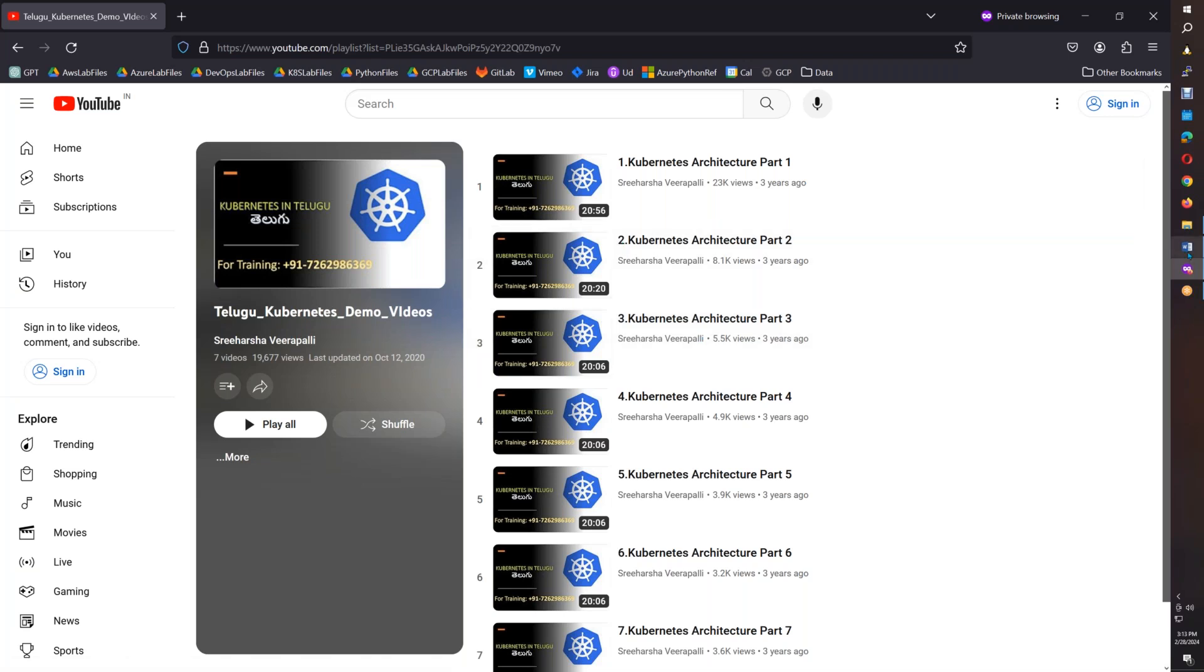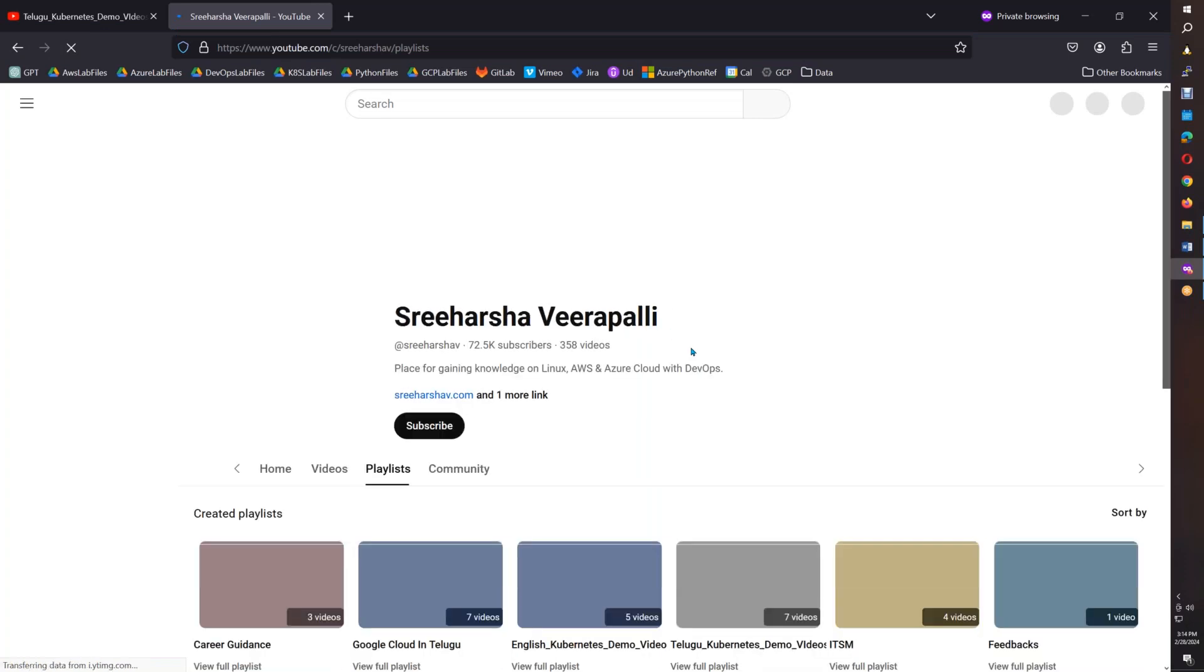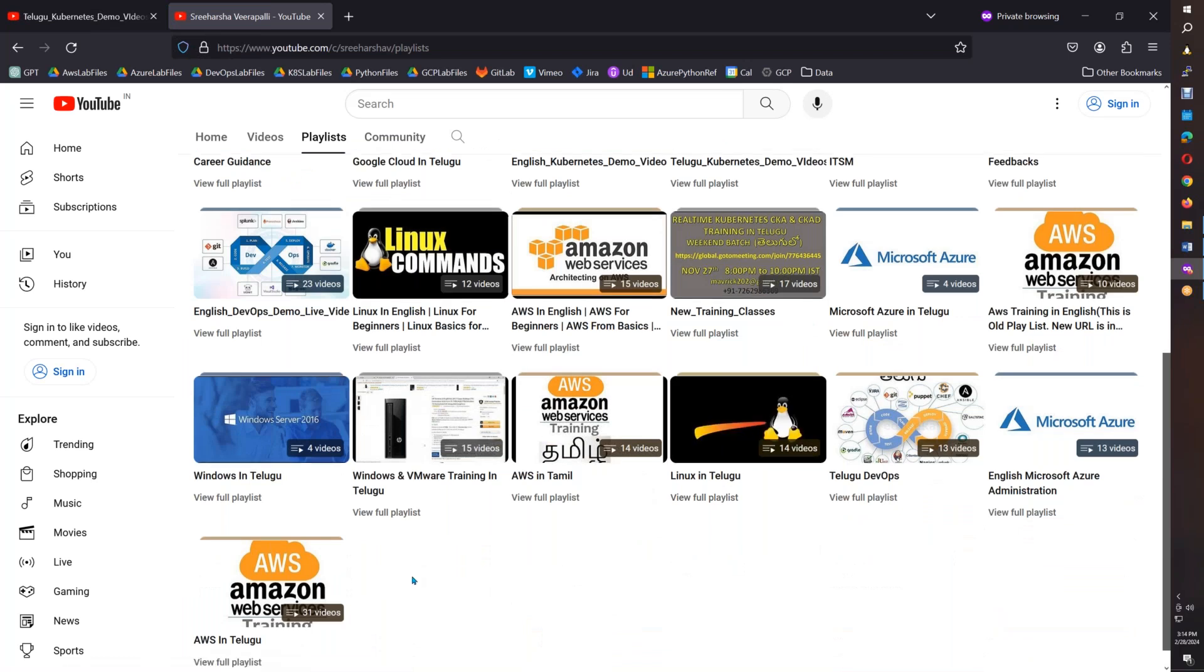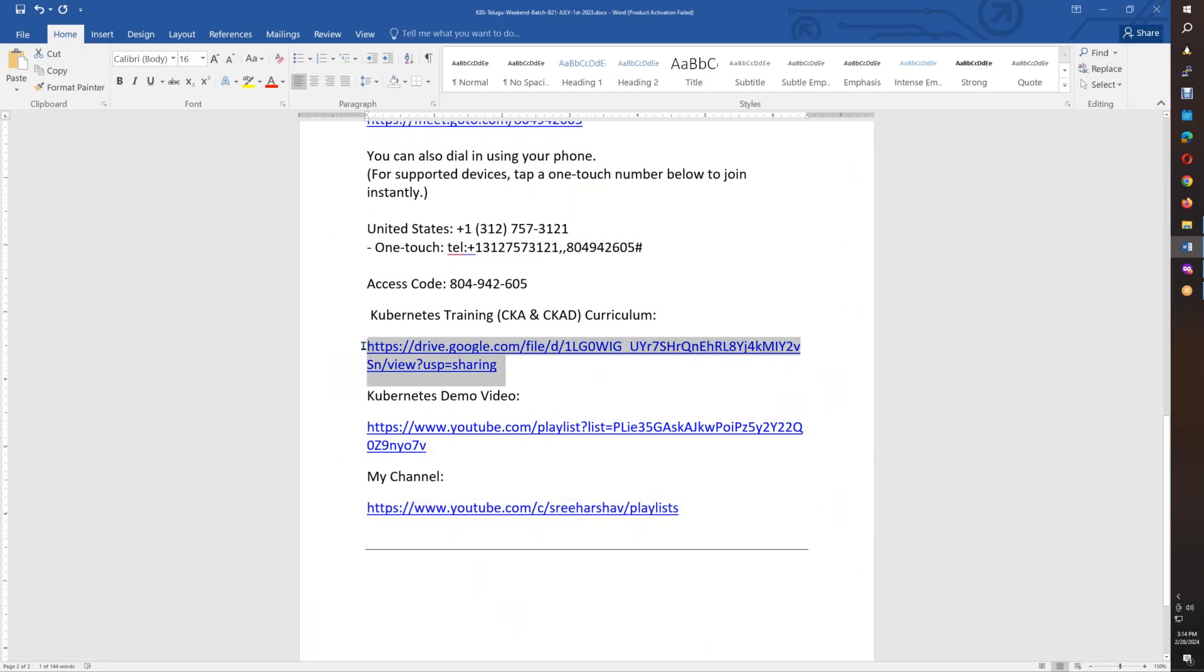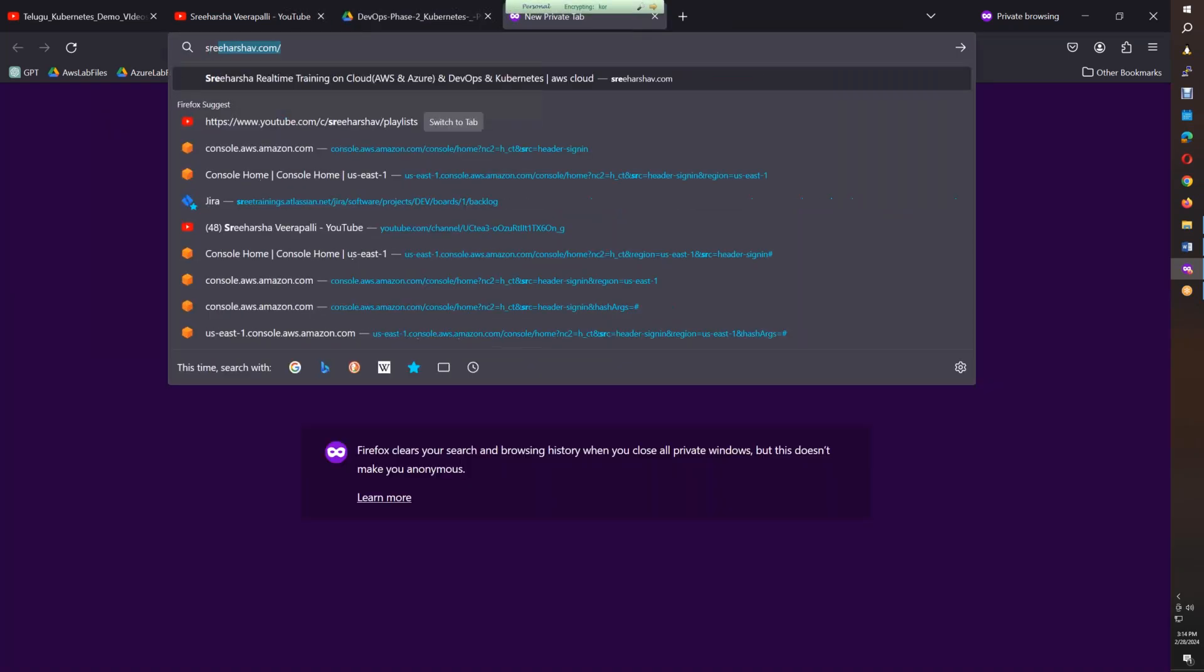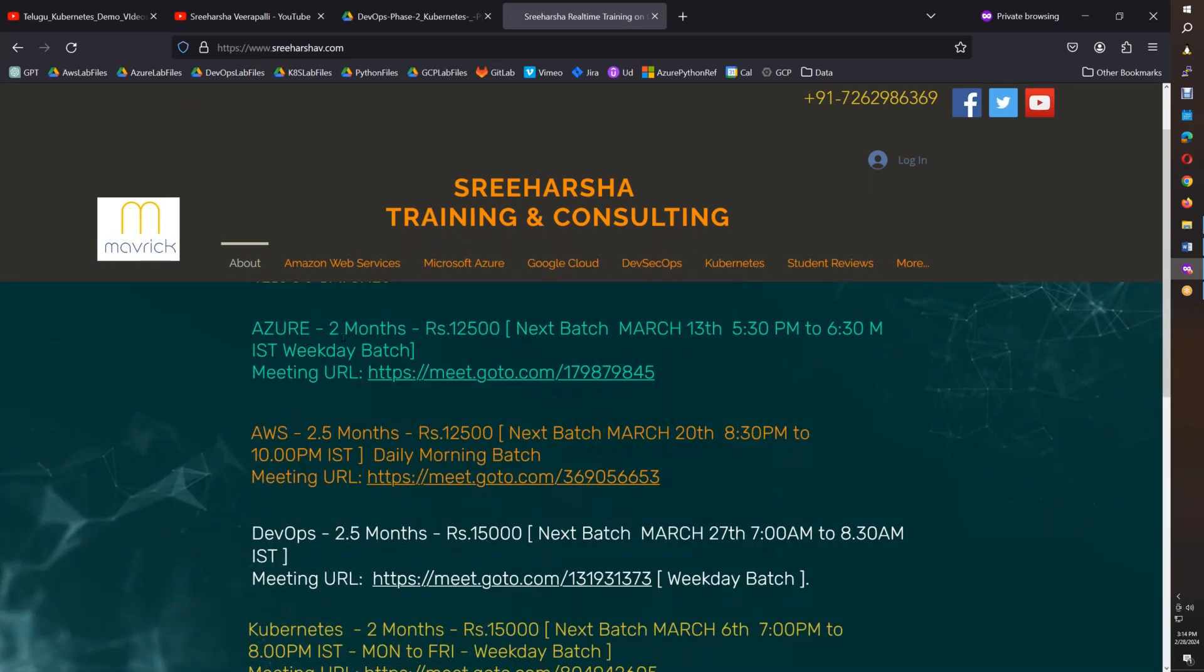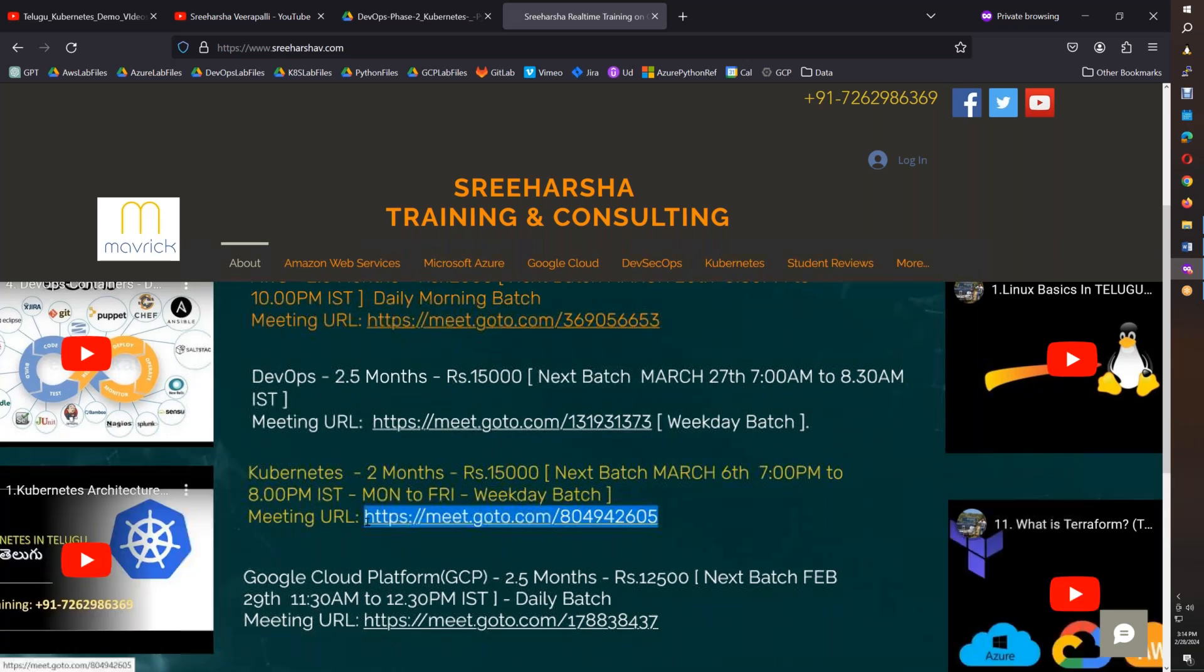On the channel, Sriharsha Virapalli, you can see demo videos. On my channel you will find different playlists like AWS demos, Linux playlists, AWS Telugu playlists, and other content. Check the website sriharshavi.com where you'll find details about Telugu, AWS, Azure, DevOps, Kubernetes, and Google courses starting March 6th.